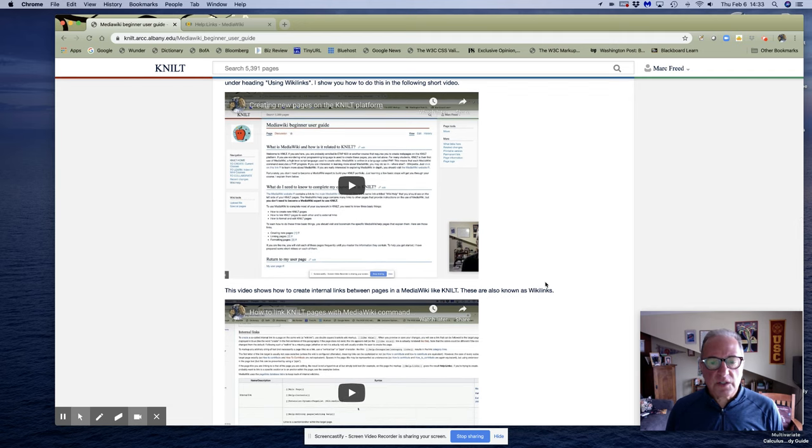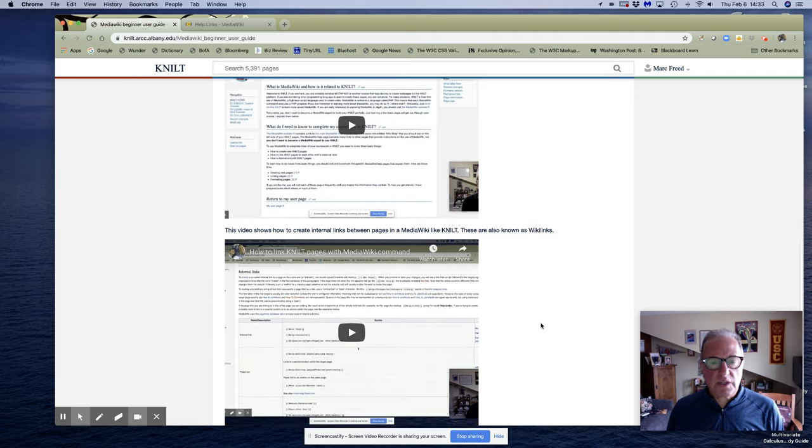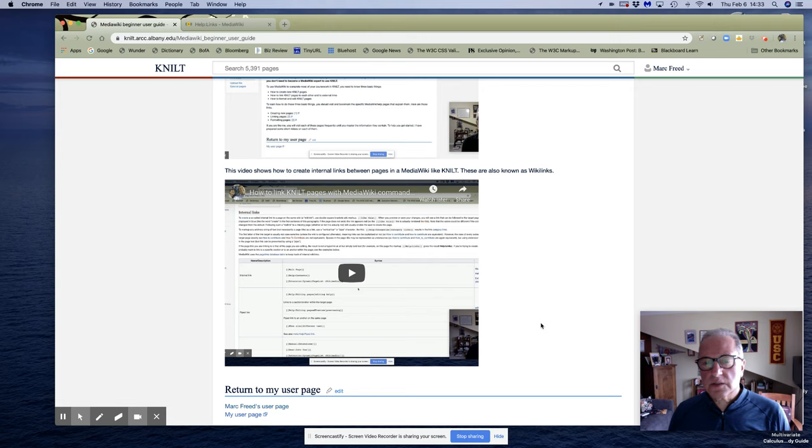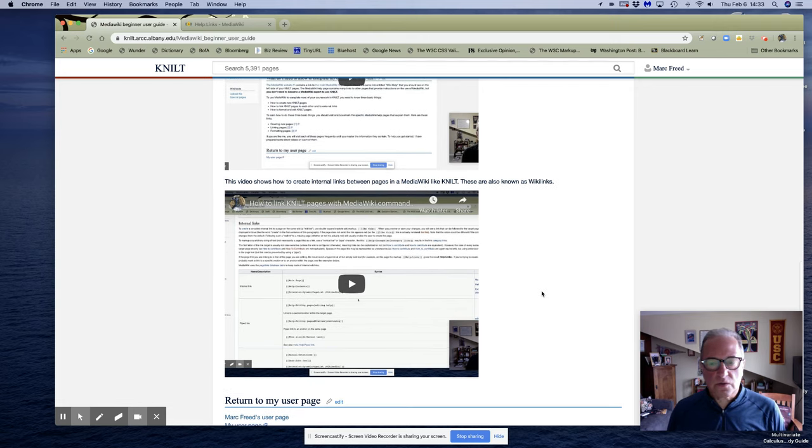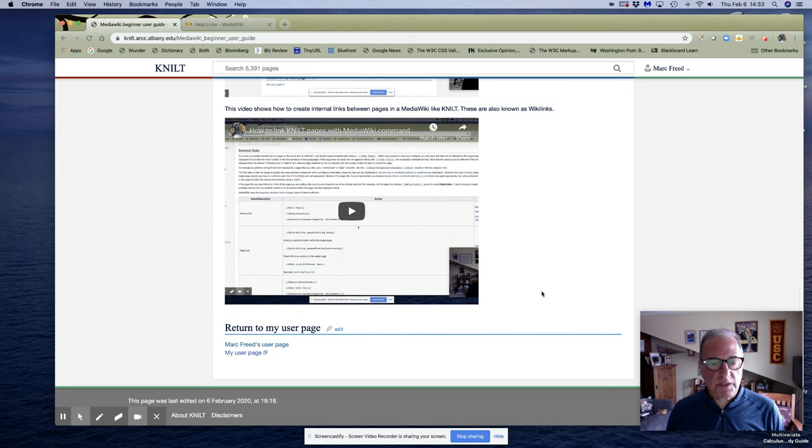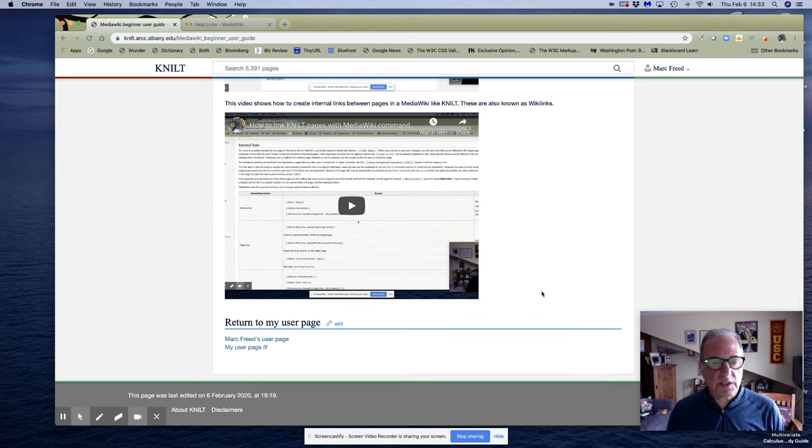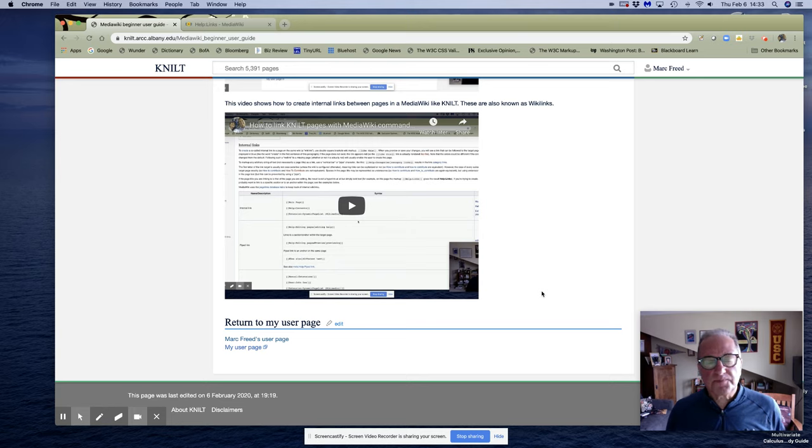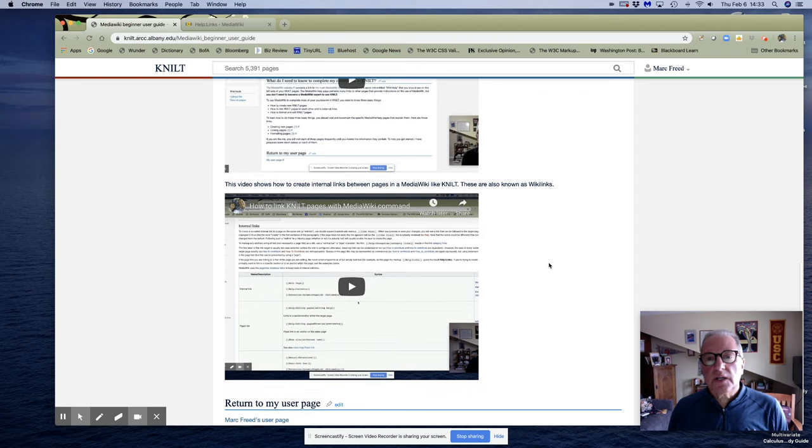In the last video I talked about creating internal links, also known as Wiki links, between NILT pages that you're going to create or perhaps pages that you create and pages other people create who are in your same universe. And now I'm going to talk about creating external links.